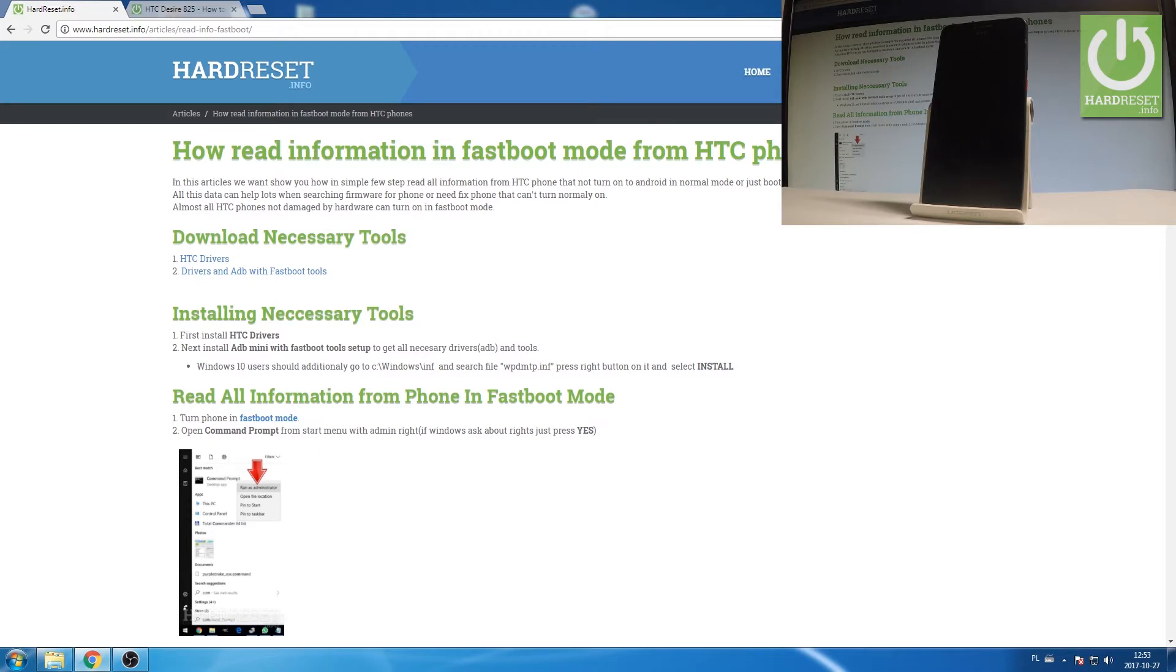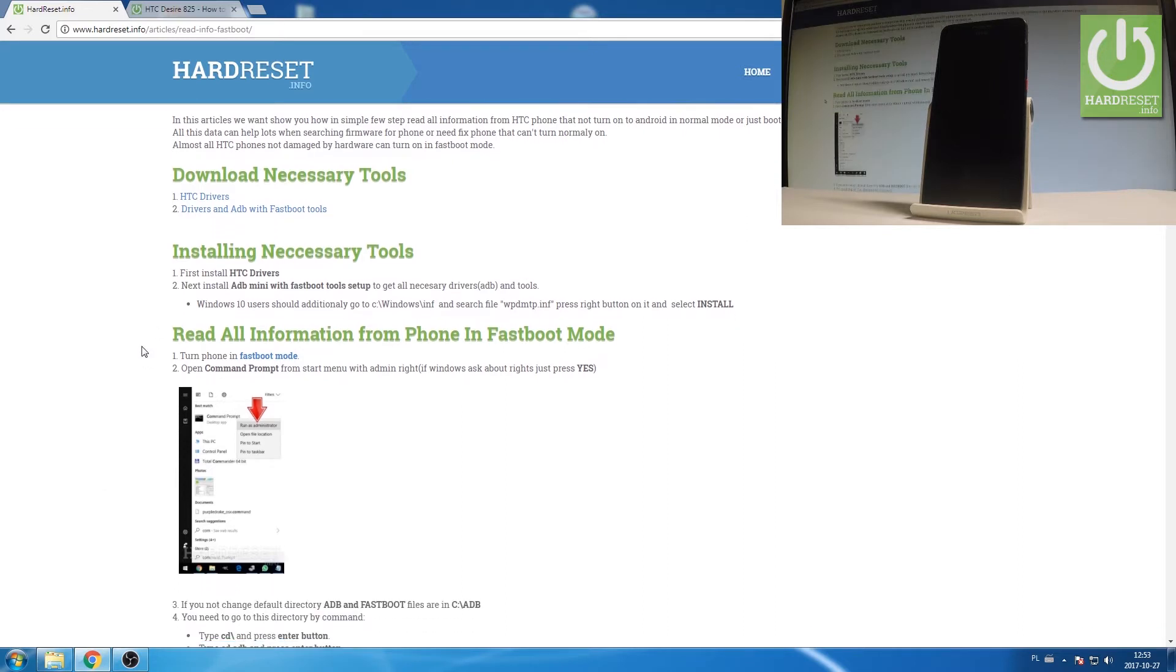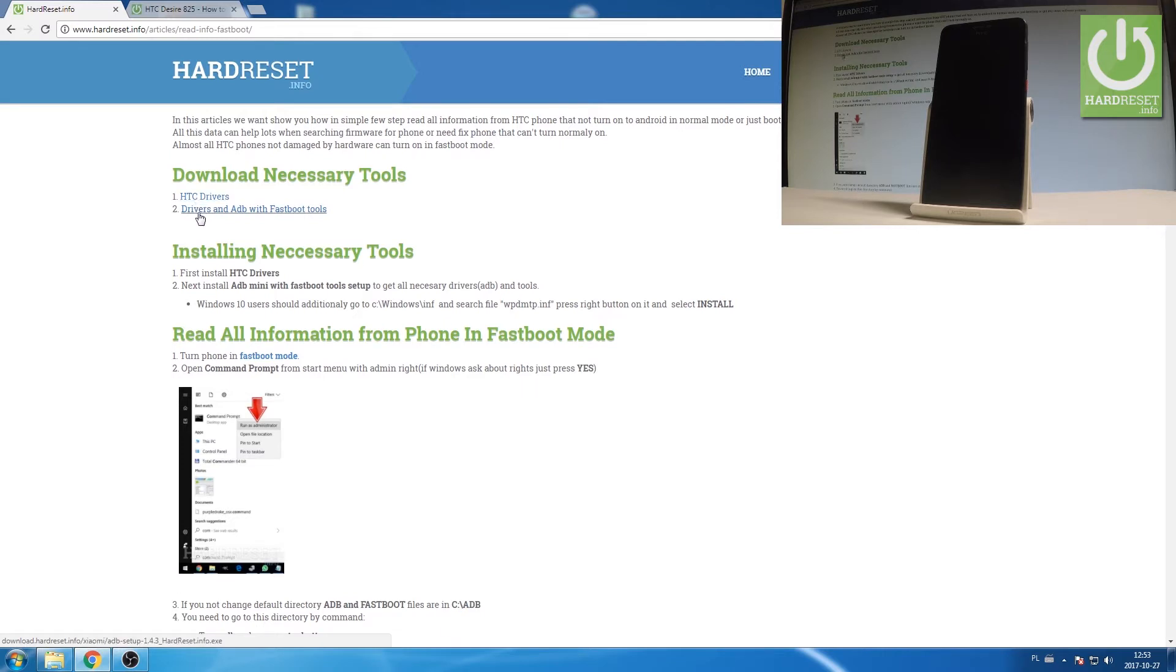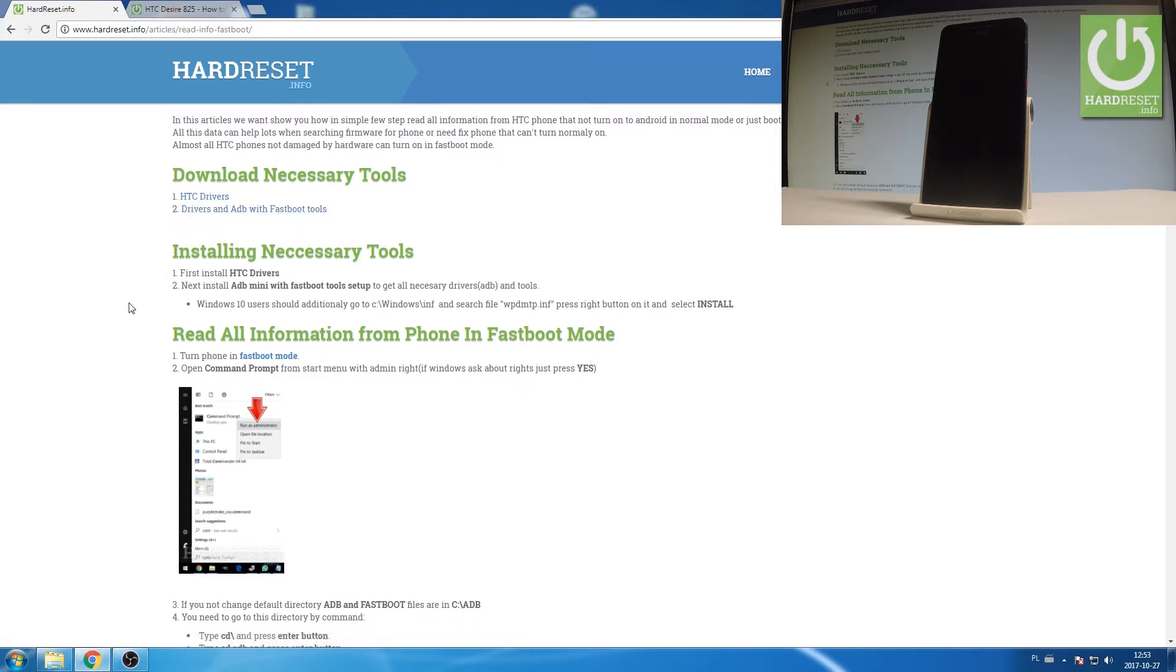So at the very beginning let's use our tutorial and you have to download a couple of things. The HTC driver right here and drivers and ADB with fastboot tools. Let's download and install these two applications and afterwards you need to turn on the fastboot mode on your device.